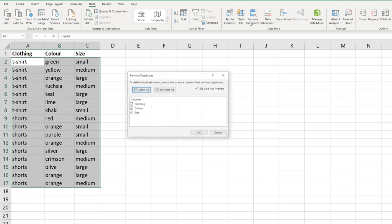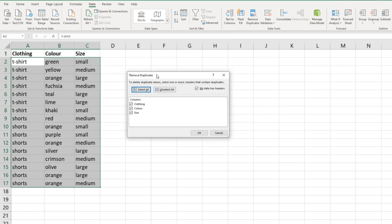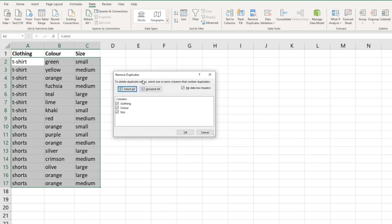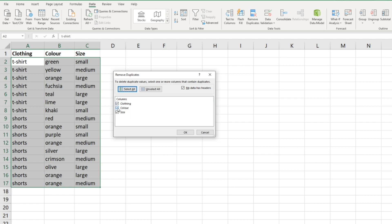You'll notice this option here: 'my data has headers.' We're going to leave that ticked because our data does have headers of clothing, color, and size which have automatically populated here. Now let's say we want to remove duplicates just based on the clothing column, so we're going to untick those two and select okay.